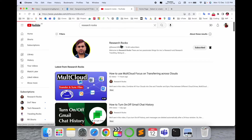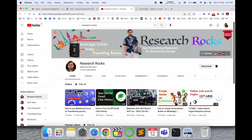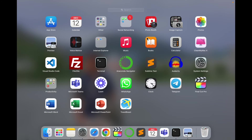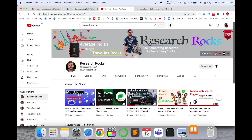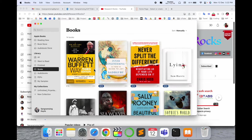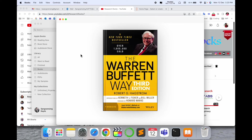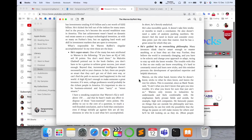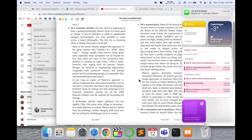Before starting the demonstration, please subscribe to our YouTube channel Research Rocks. I simply open here the Books application — here is my Books application and I have several books already in here. I just simply open the Warren Buffett Way by clicking here, and now the book is open.